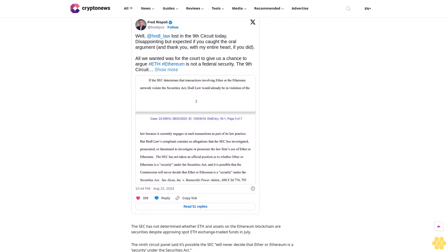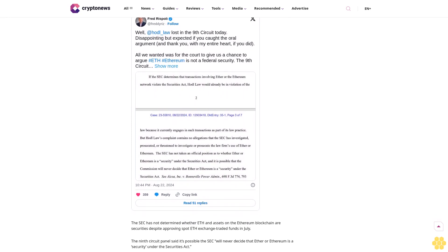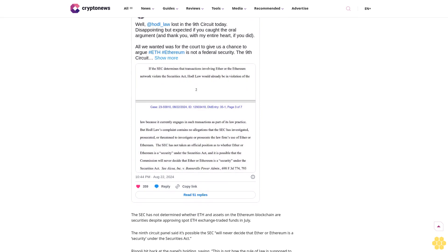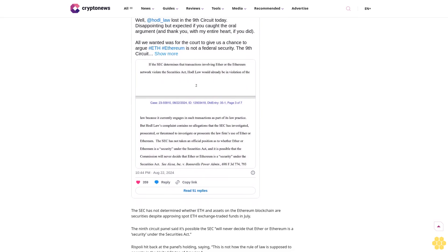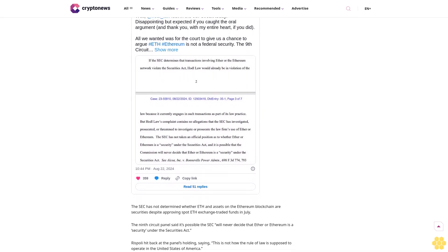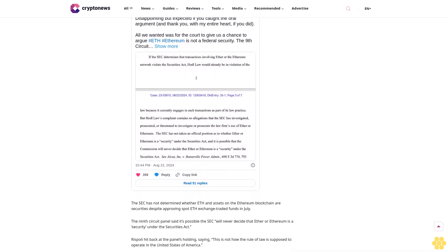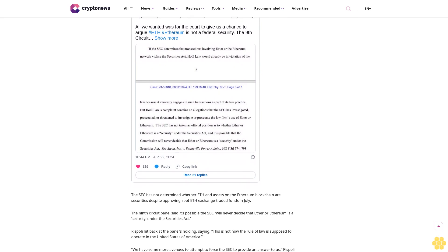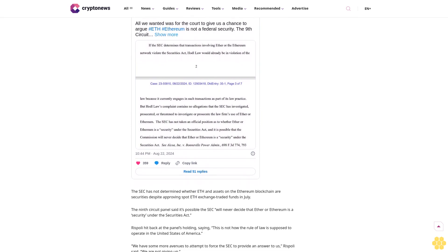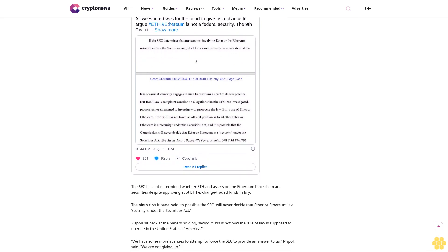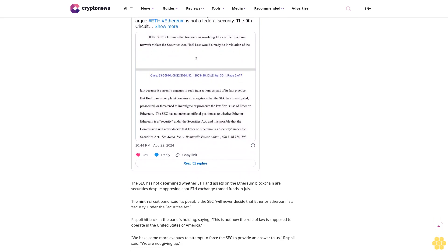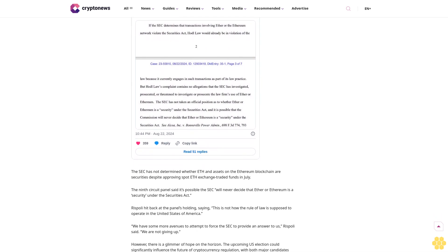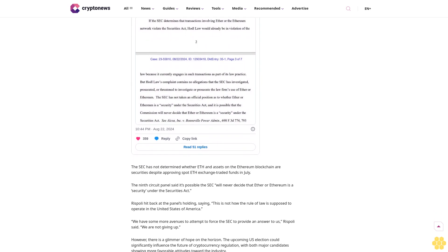HODL Law's complaint contains no allegations that the SEC has investigated, prosecuted, or threatened to investigate or prosecute the law firm's use of Ether or Ethereum, the three-judge panel wrote in an unpublished opinion.